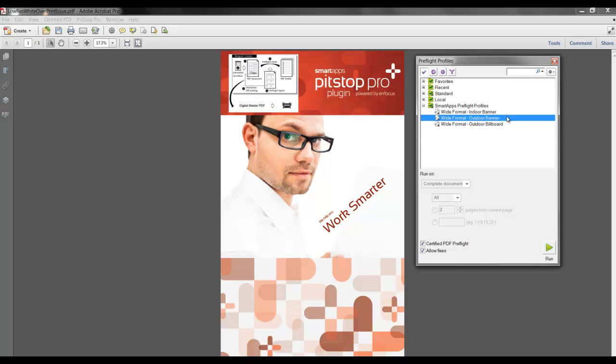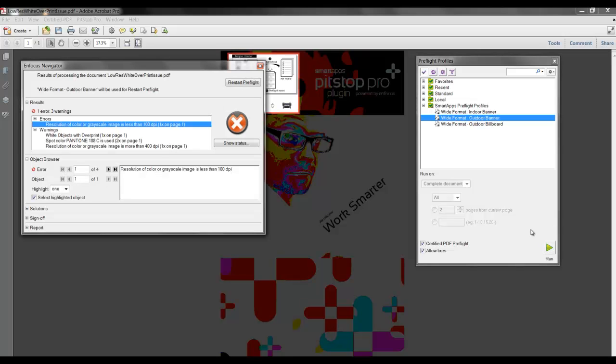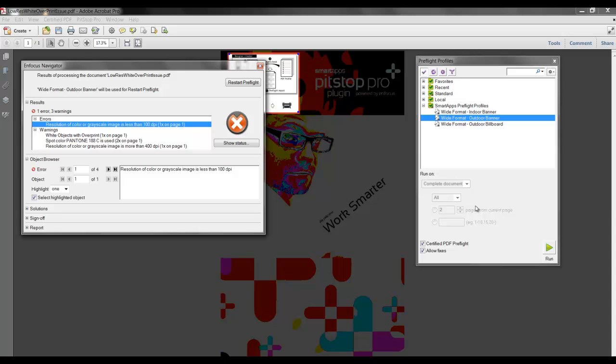I will start the preflight by selecting Run. Now, the Navigator appears and displays the results, and here we can see any error or warning messages.